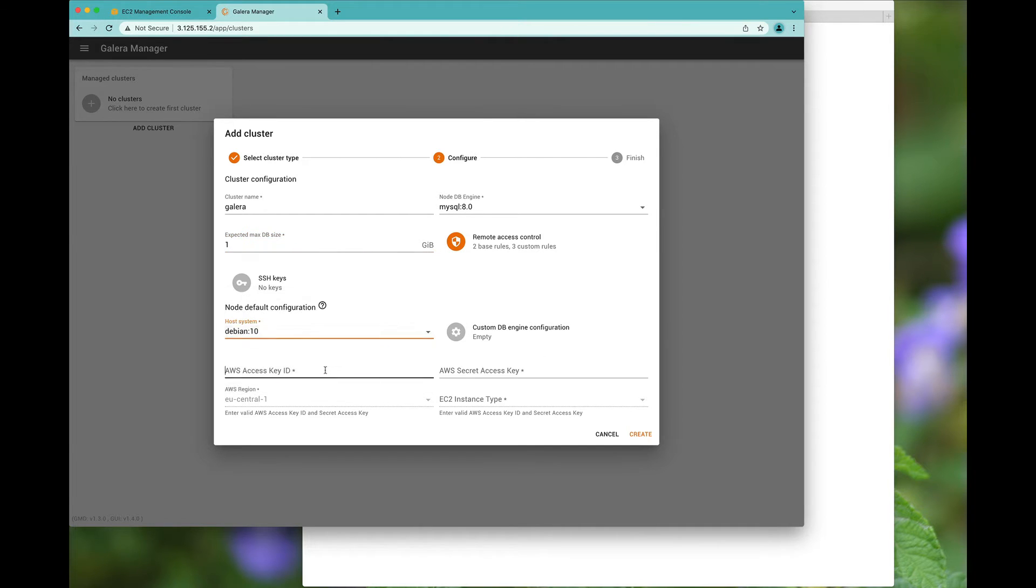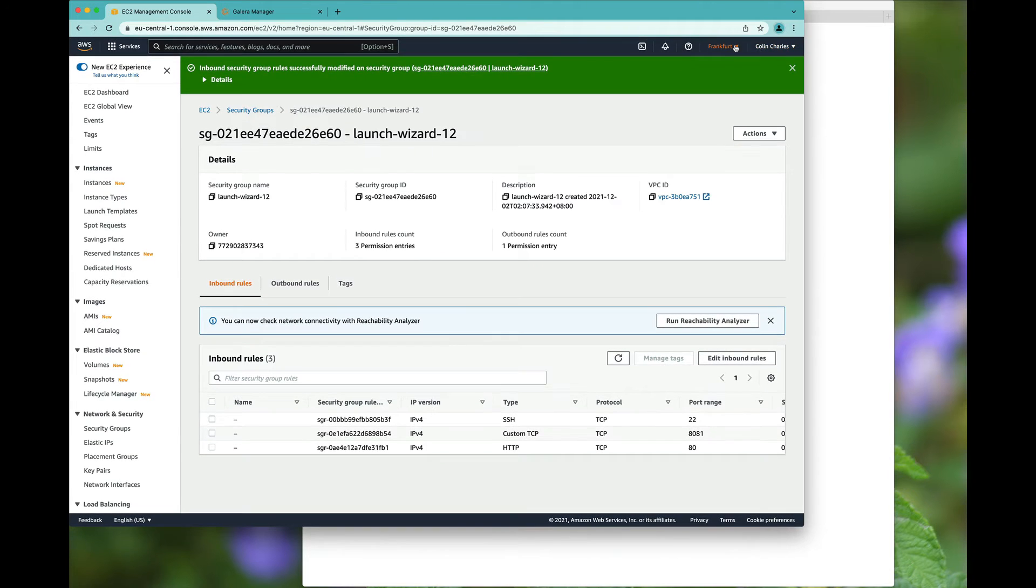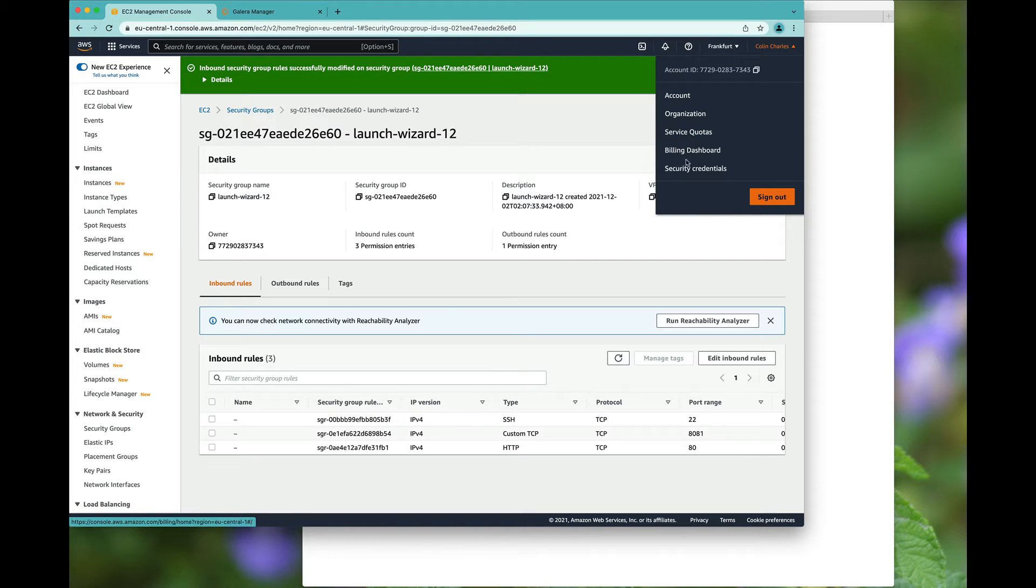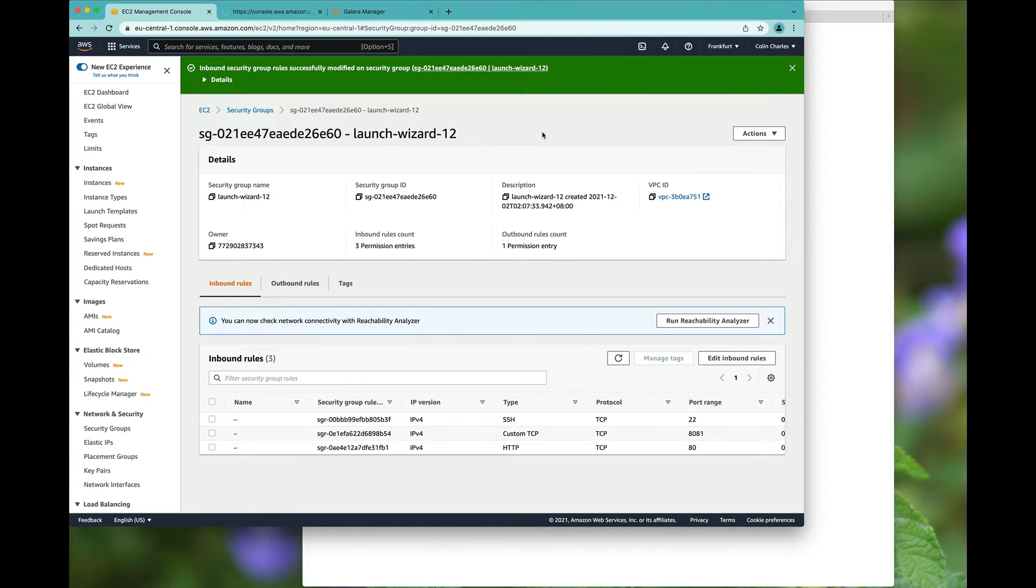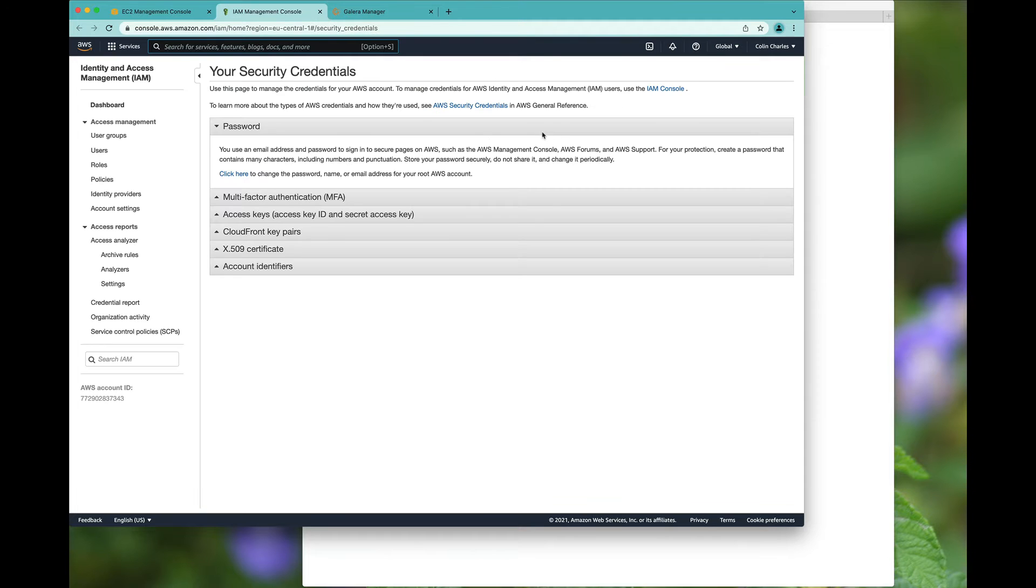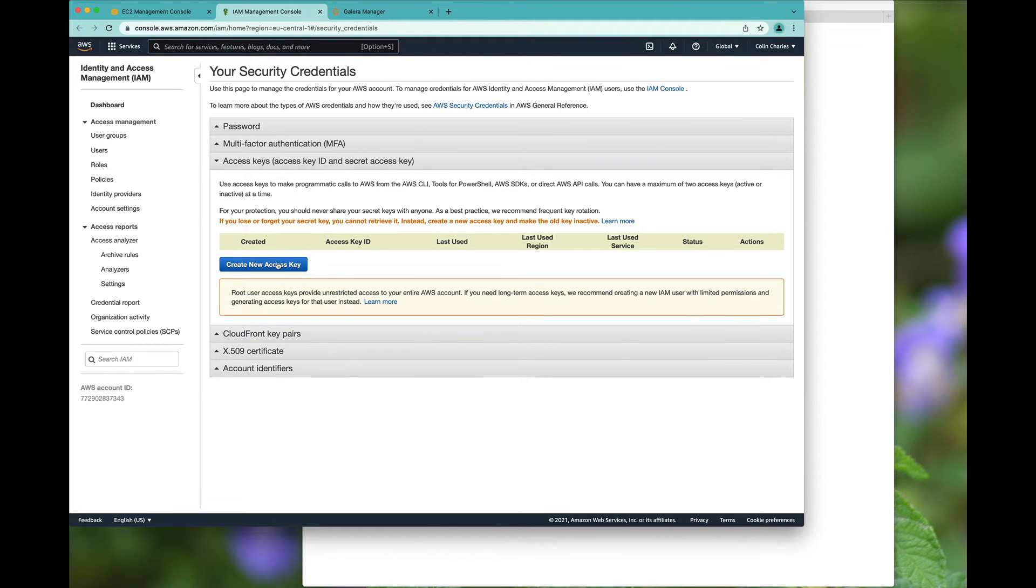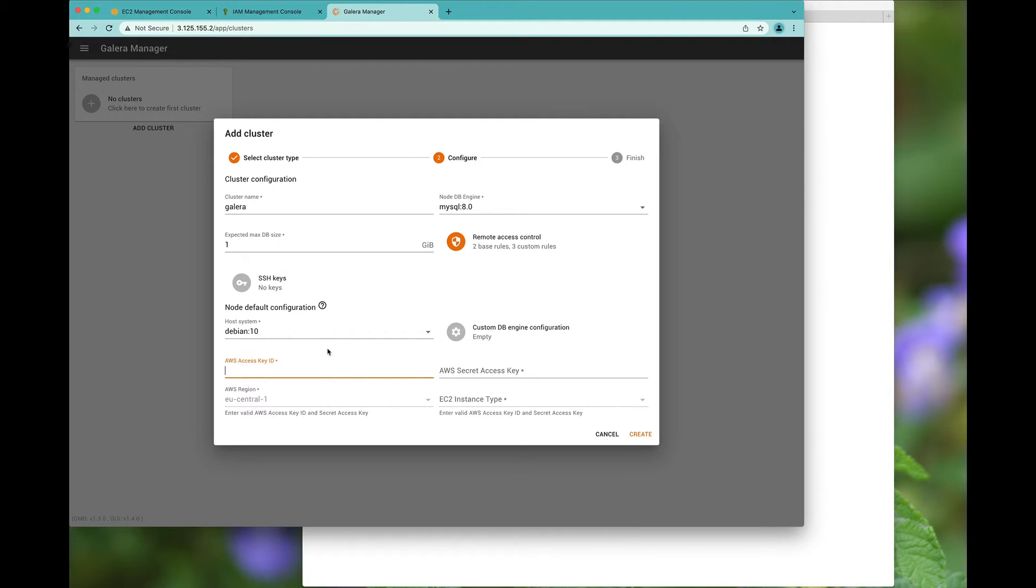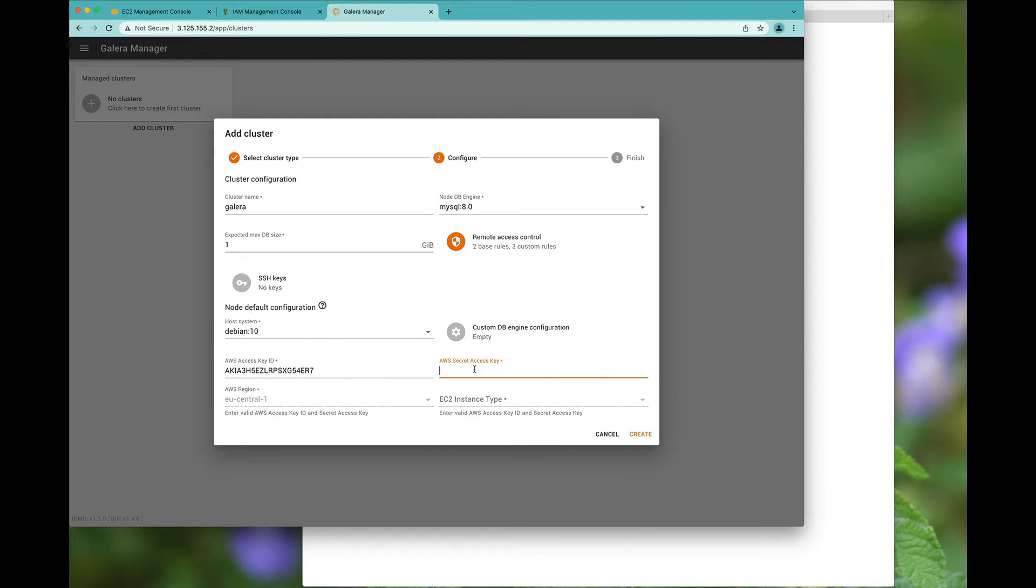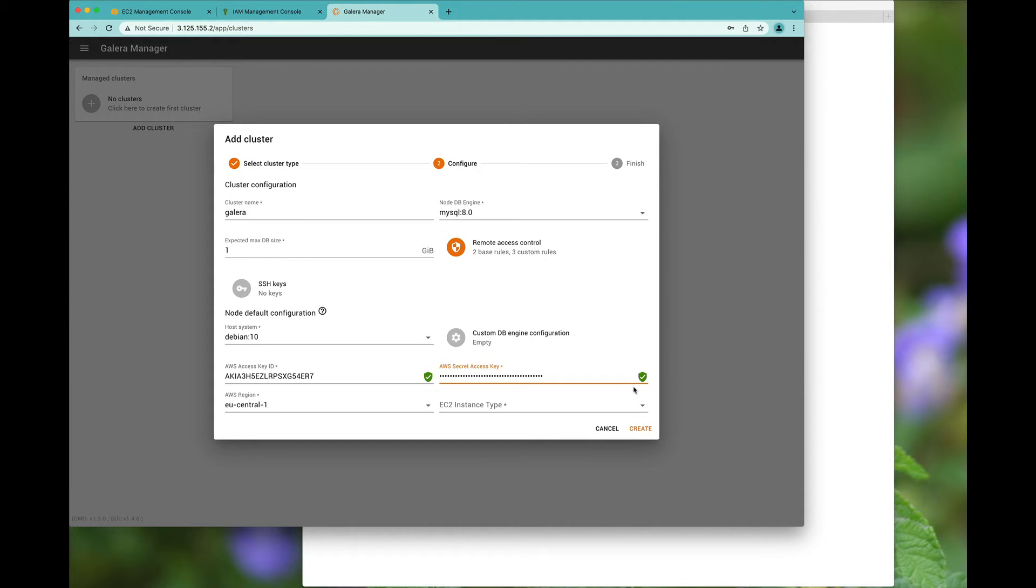And we're given the option to provide the access key and the secret key, which you can get from your security. So we can just create a new access key and we'll copy the secret key over as well. And you'll notice that it is now trying to connect to make sure you can do some creation, and it is verified that it can do this.